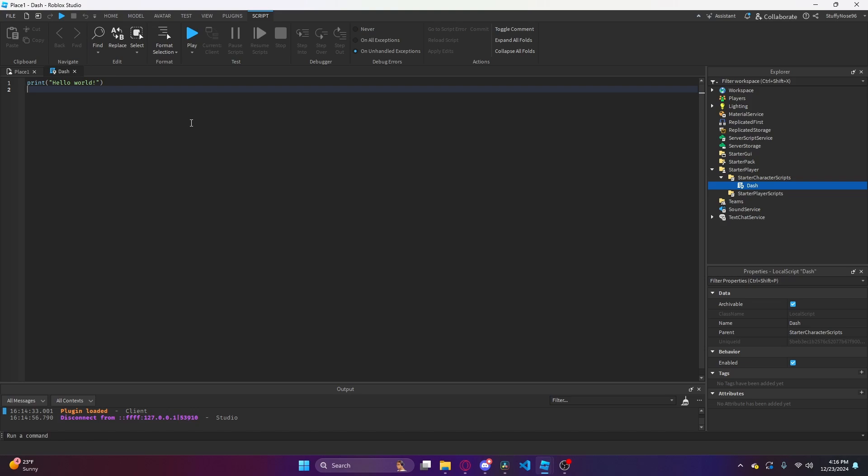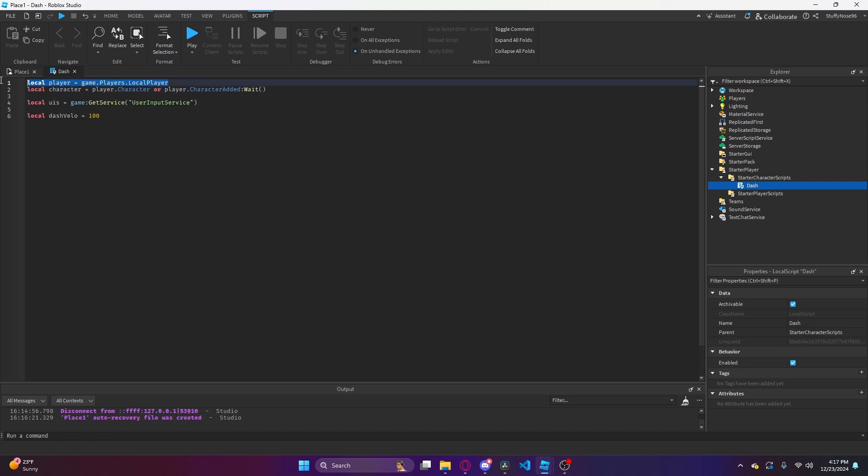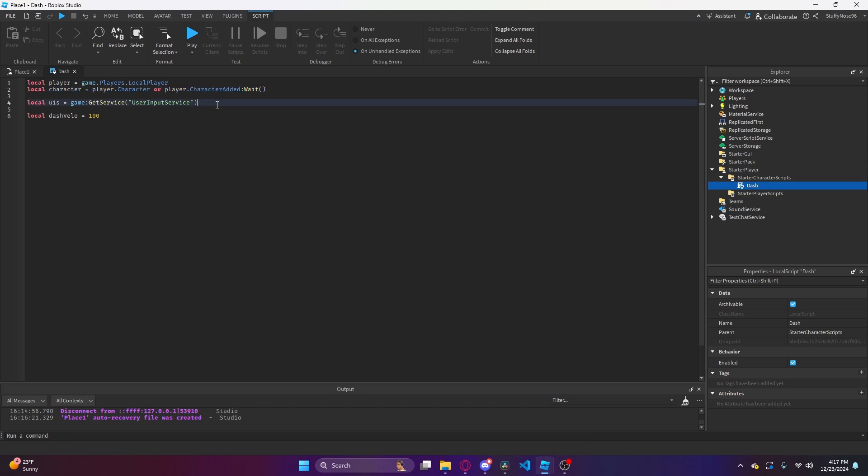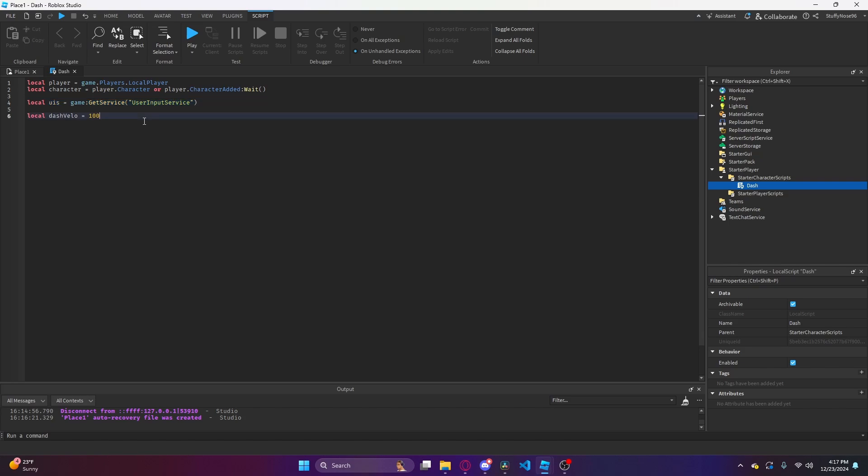To start off the script, we're going to need to define some variables. The first one is the local player, getting the player from game.players.localplayer. Next is getting the player's character, which is what we're going to actually apply the dash to. Then we're going to get the user input service. This is how we're going to register users' key inputs. Finally, we're going to make a local variable that's just dash velocity. I have it named dash velo because typing velocity over and over again seems repetitive.